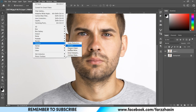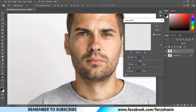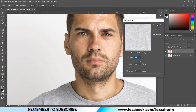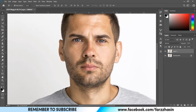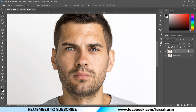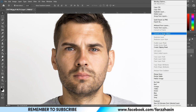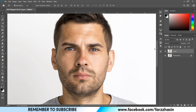Now press OK, then go to Filter, Sharpen, and Unsharp Mask. Here I'm giving Amount 75%, Radius 2 pixels, and Threshold 2. Press OK. Now convert it to a Smart Object and copy the layer twice by pressing Ctrl+J.